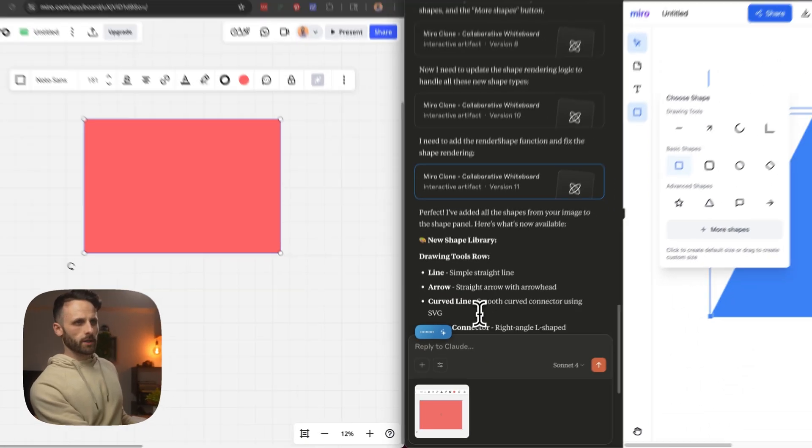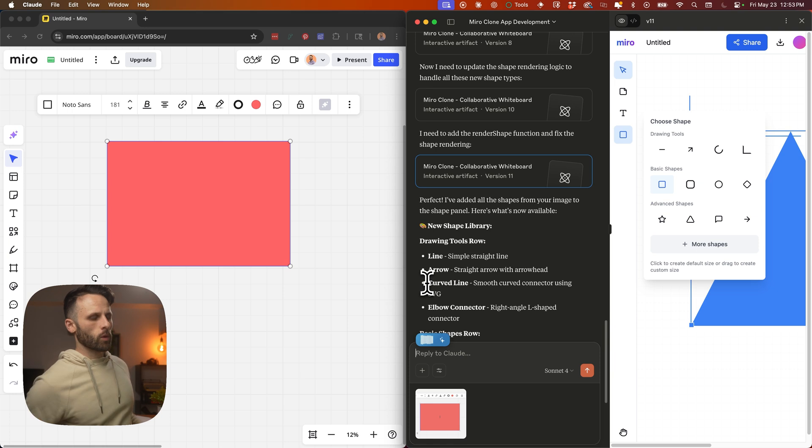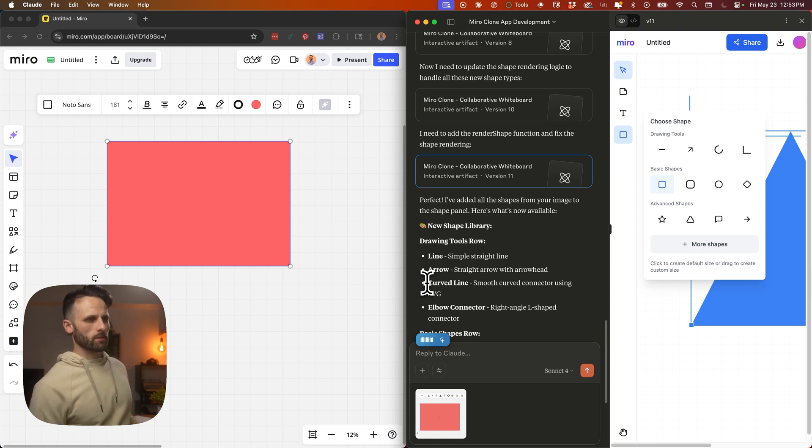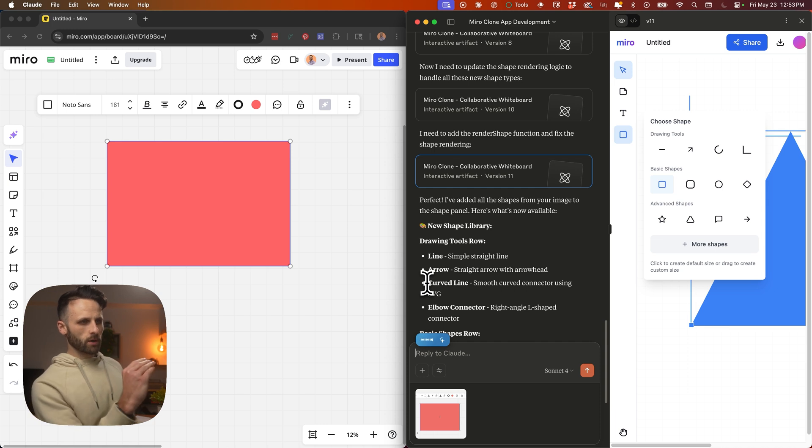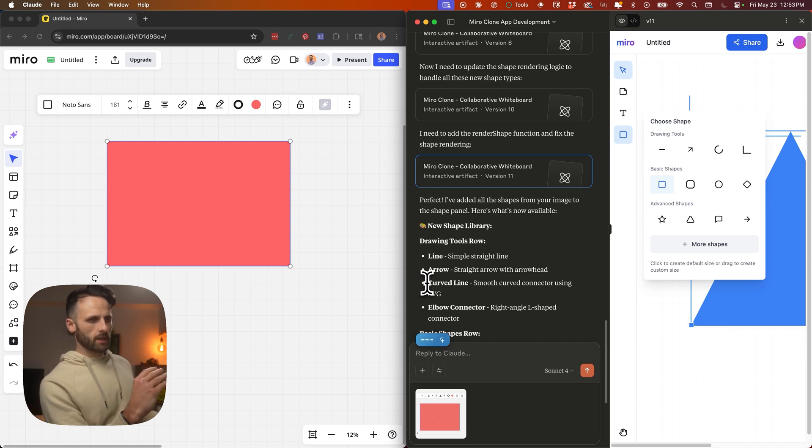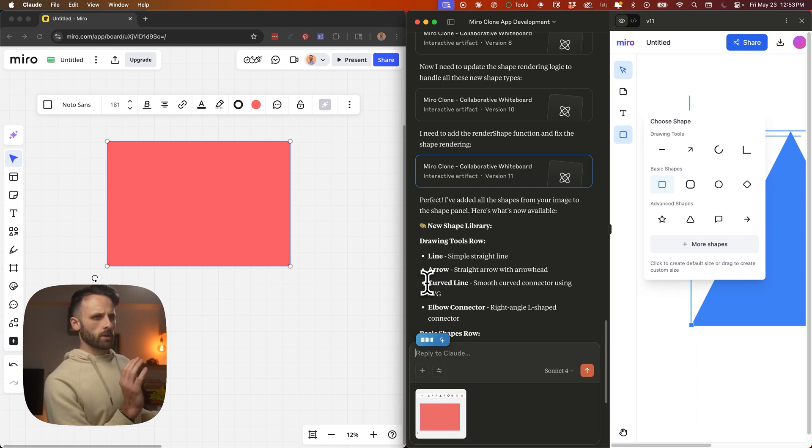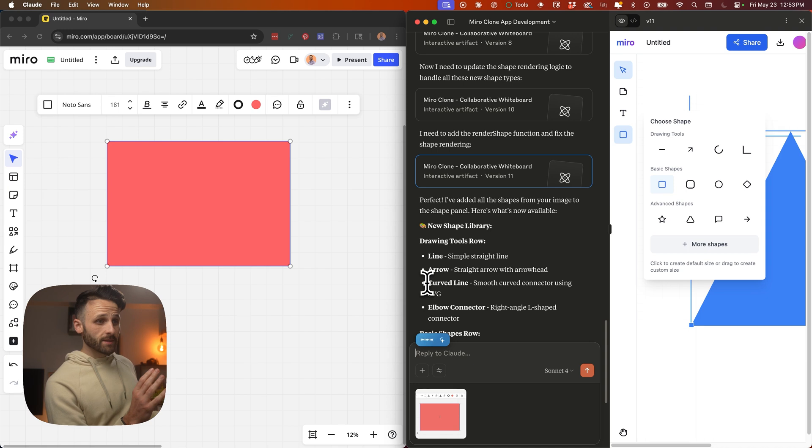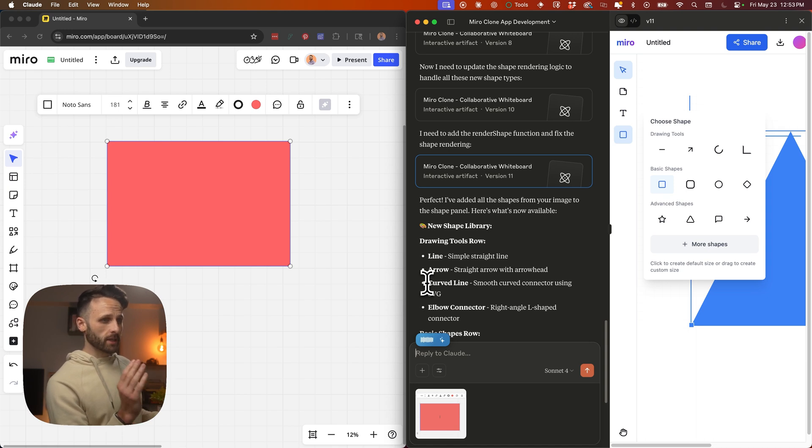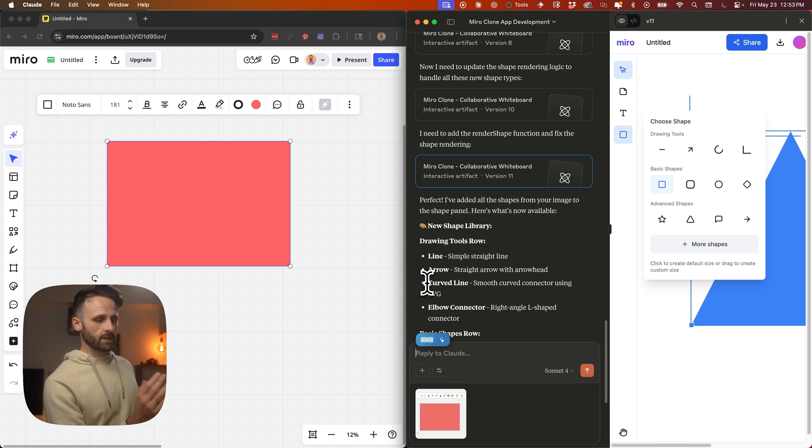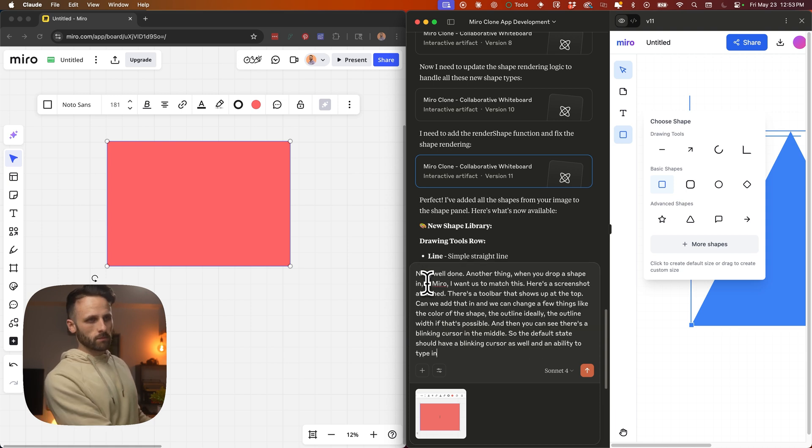Nice, well done. Another thing: when you drop a shape in, in Miro - I want us to match this. Here's a screenshot attached. There's a toolbar that shows up at the top. Can we add that in? We can change a few things like the color of the shape, the outline, ideally the outline width if that's possible. And then you can see there's a blinking cursor in the middle, so the default state should have a blinking cursor as well.